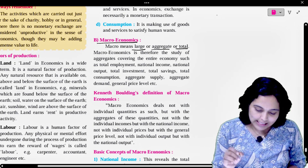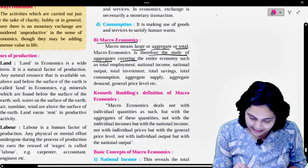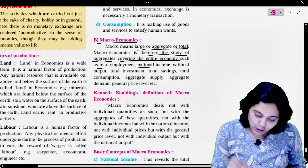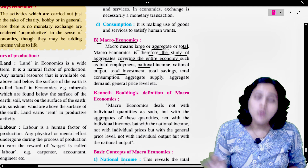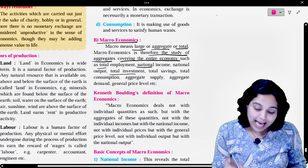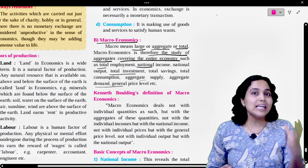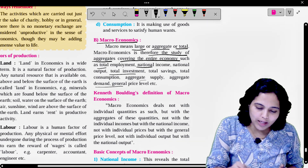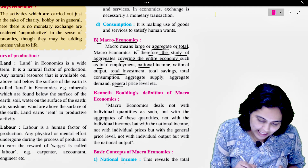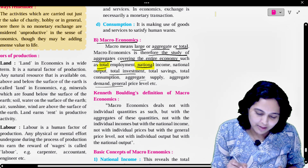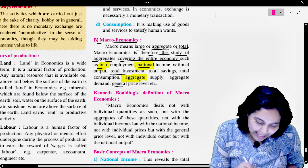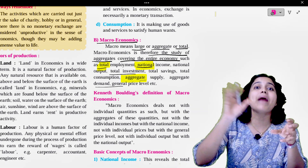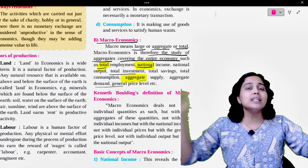Macroeconomics therefore is the study of aggregates covering the entire economy, such as total employment, national income, national output, total investment, total savings, total consumption, aggregate supply, aggregate demand, general price level, etc. So if we see, kids, in macroeconomics' definition, which words are used? The words that we are using are total employment, national income, total savings, total investment, aggregate. So these words are total, national, aggregate. We will use these words when we are studying macroeconomics. Macroeconomics means as a whole.